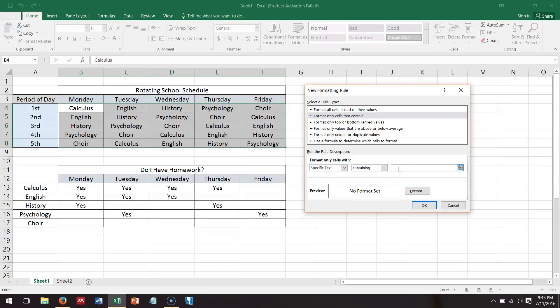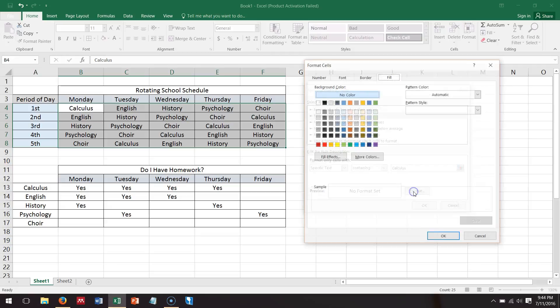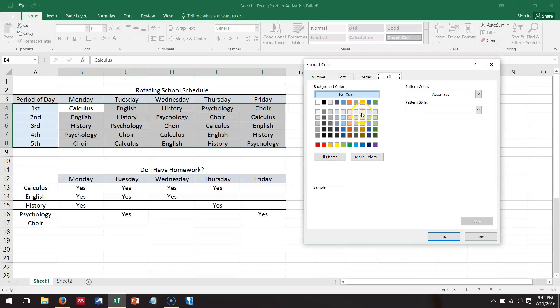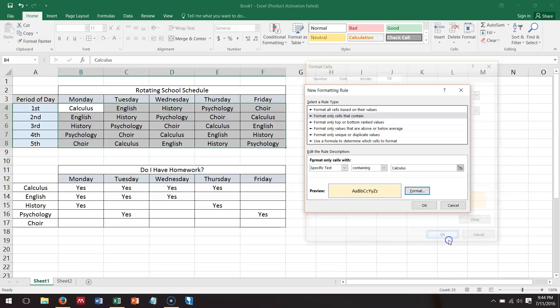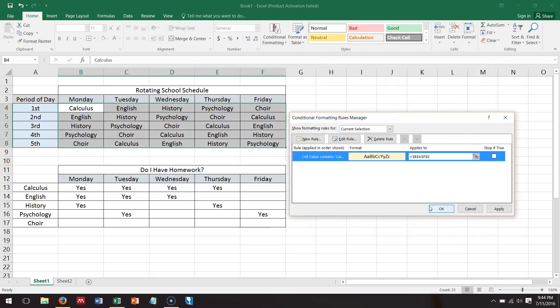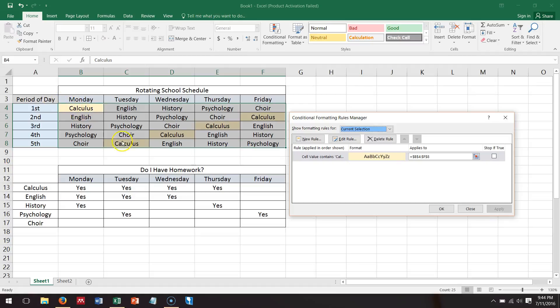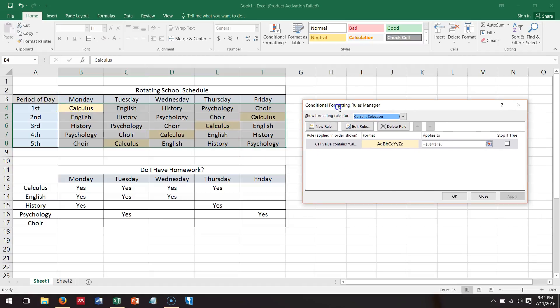And then I would say containing the word calculus, don't need quotes, don't need anything like that. And then you pick the format that you want to use, so I'm going to have it be this yellow. And if you want to see if it worked, you can click apply and it looks like it did. So that's easy.